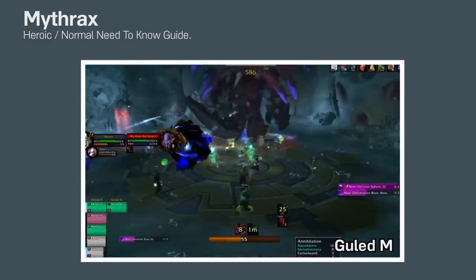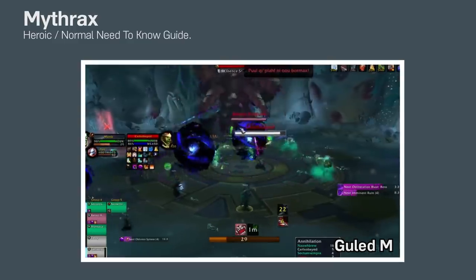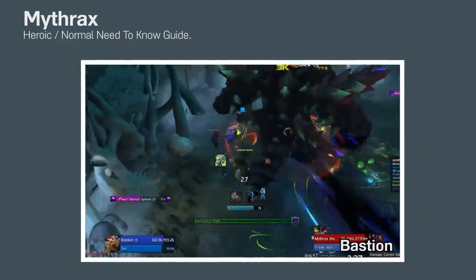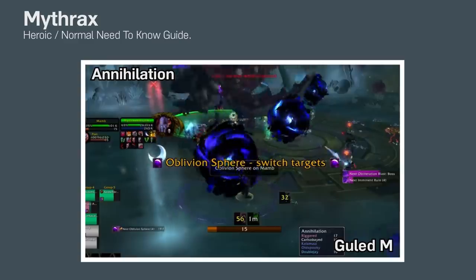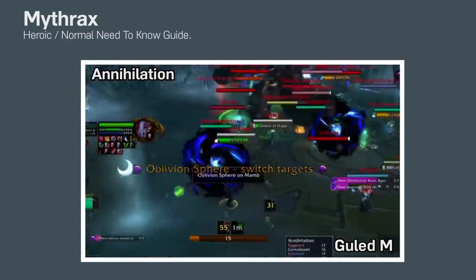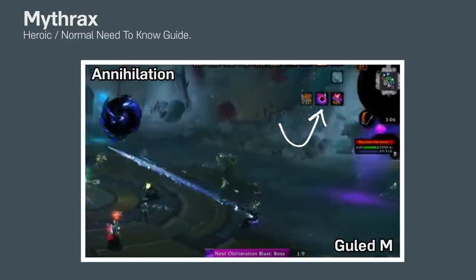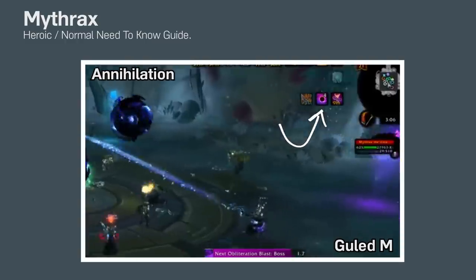Before we even get into the strat, let's talk about this crazy mechanic, Annihilation. When you get hit by any of the purple mechanics in the fight, you get a stack of Annihilation. This debuff reduces your max health per stack and does some ticking damage.